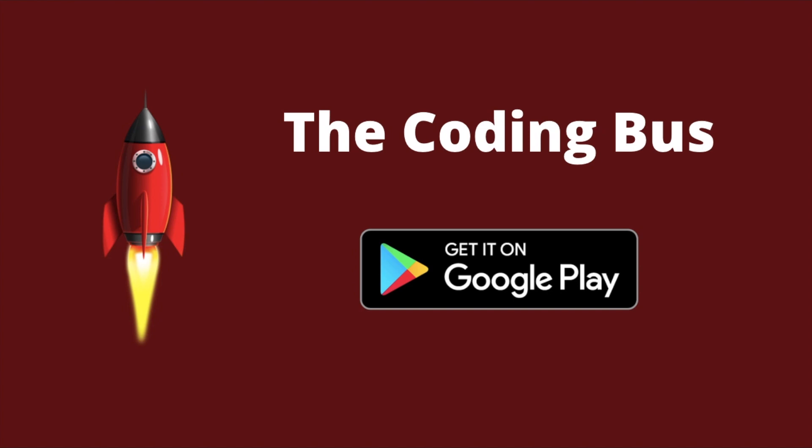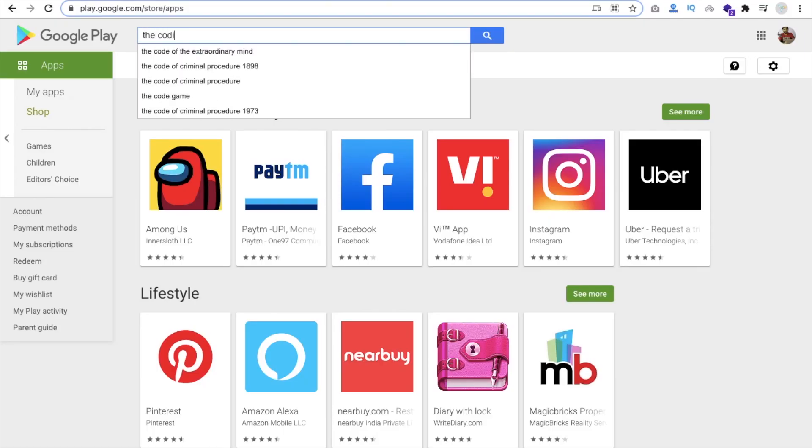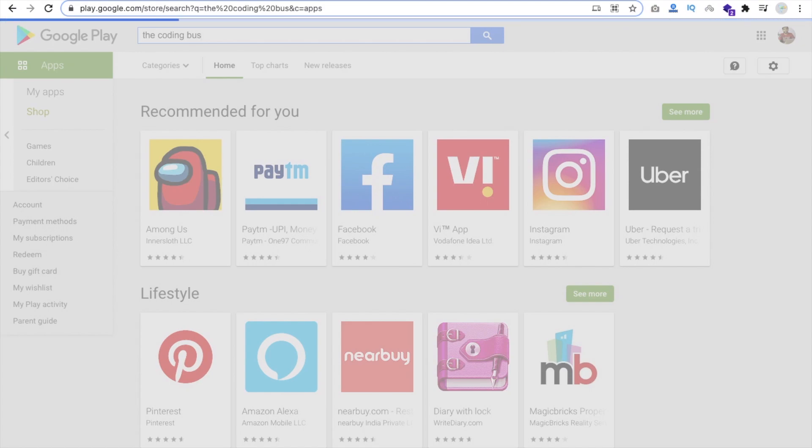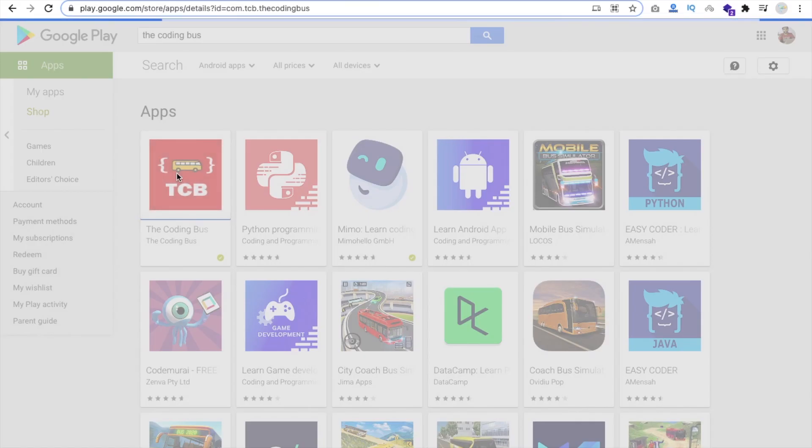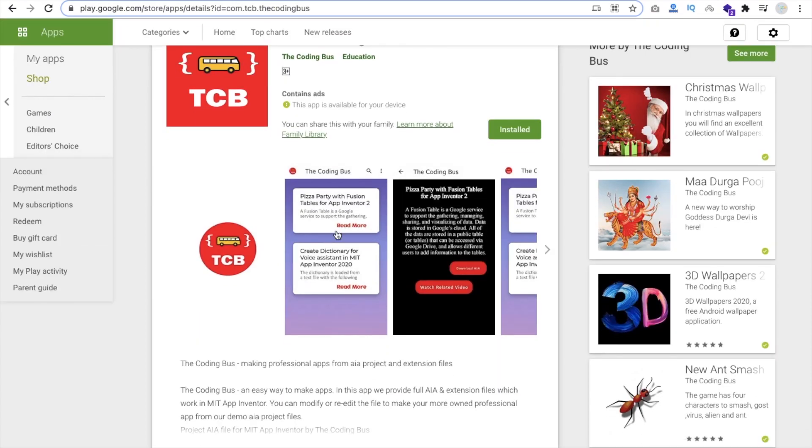In this app you will find all AIA files. Open the Play Store and just type here The Coding Bus and you will find our first app. Go to that app and you just need to install this app in your phone.